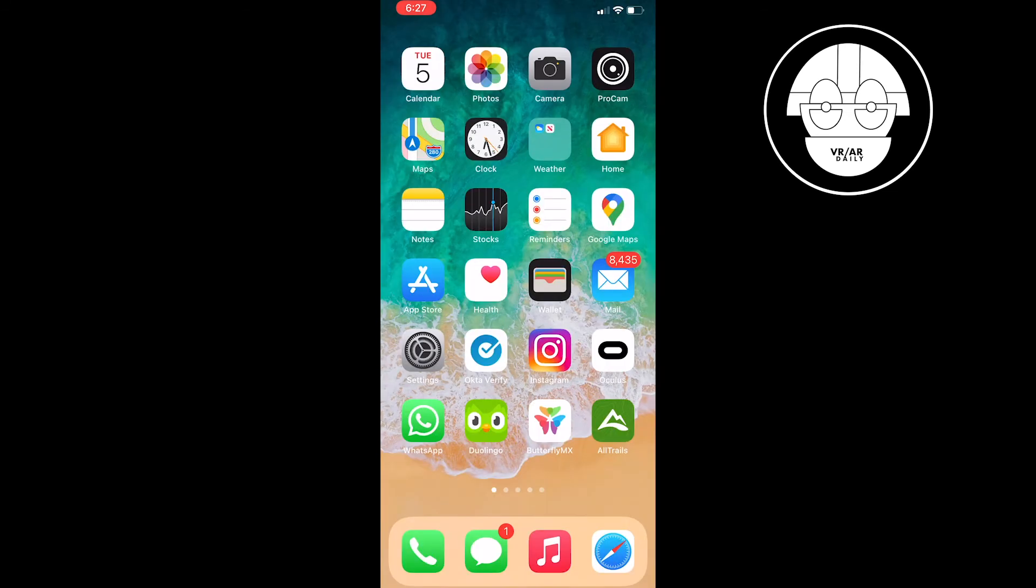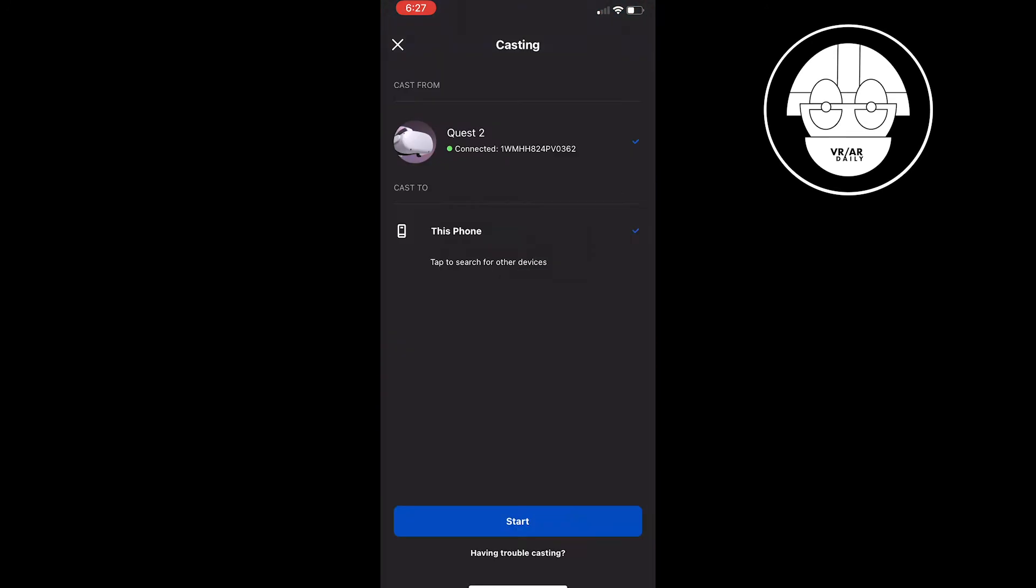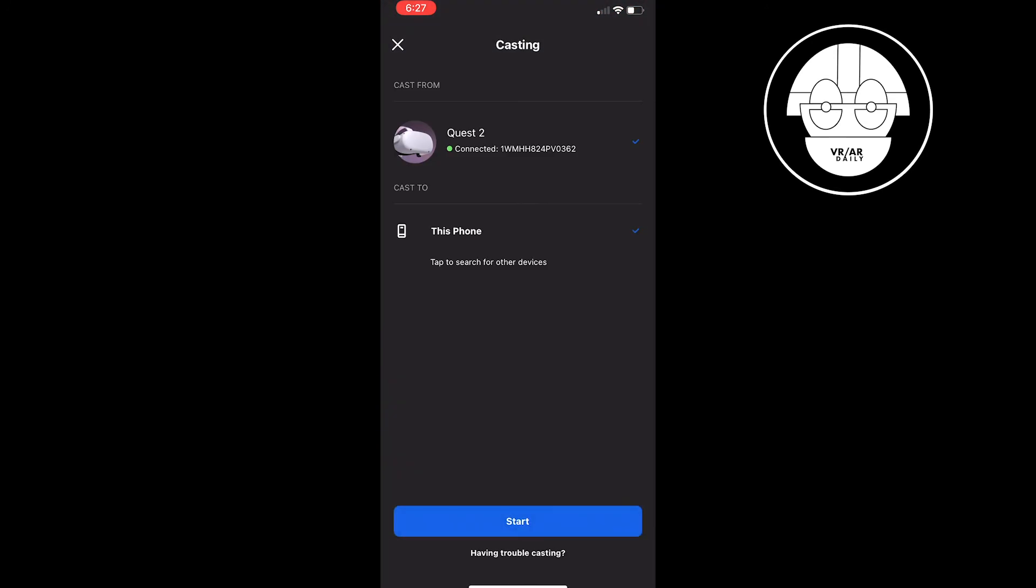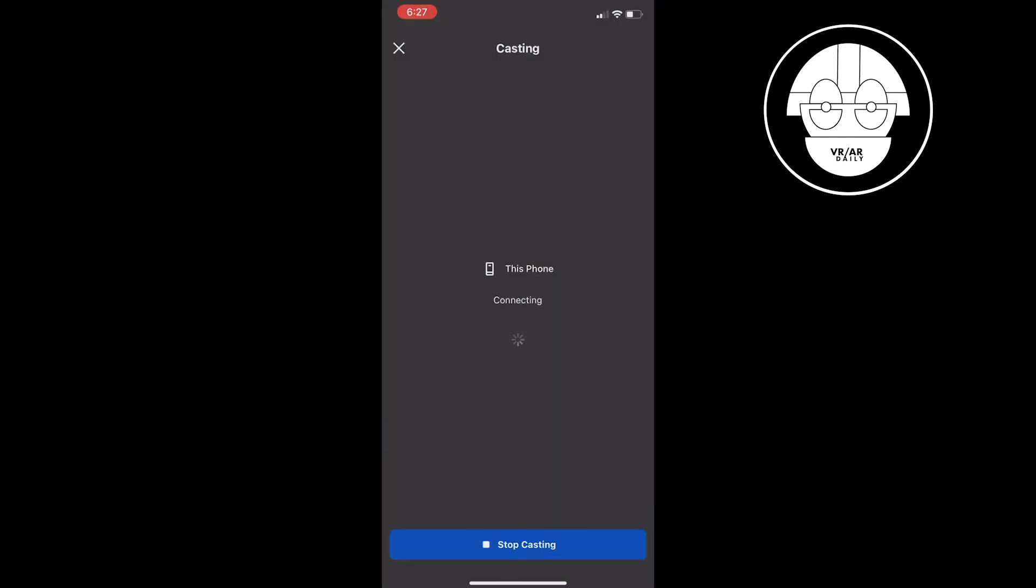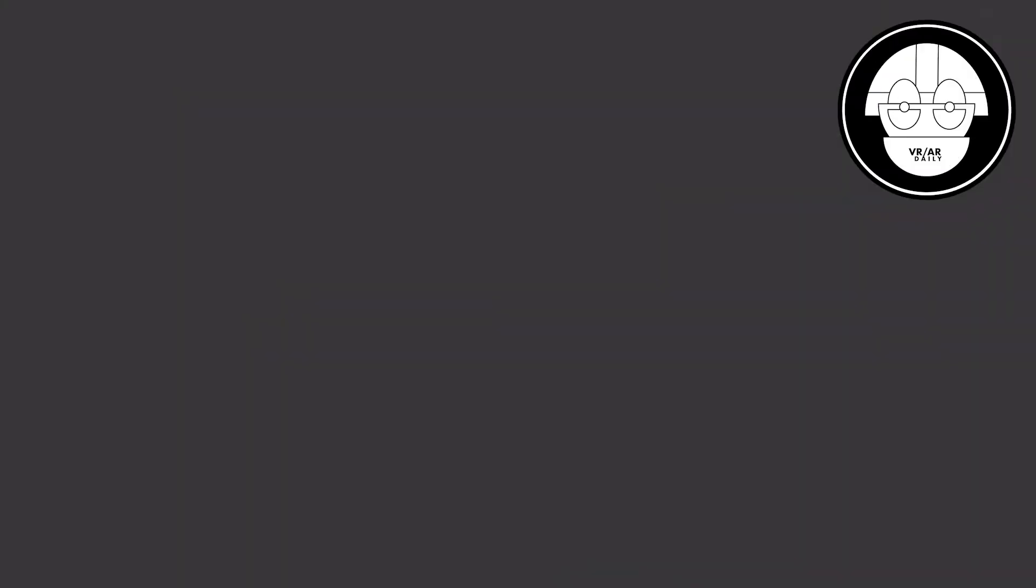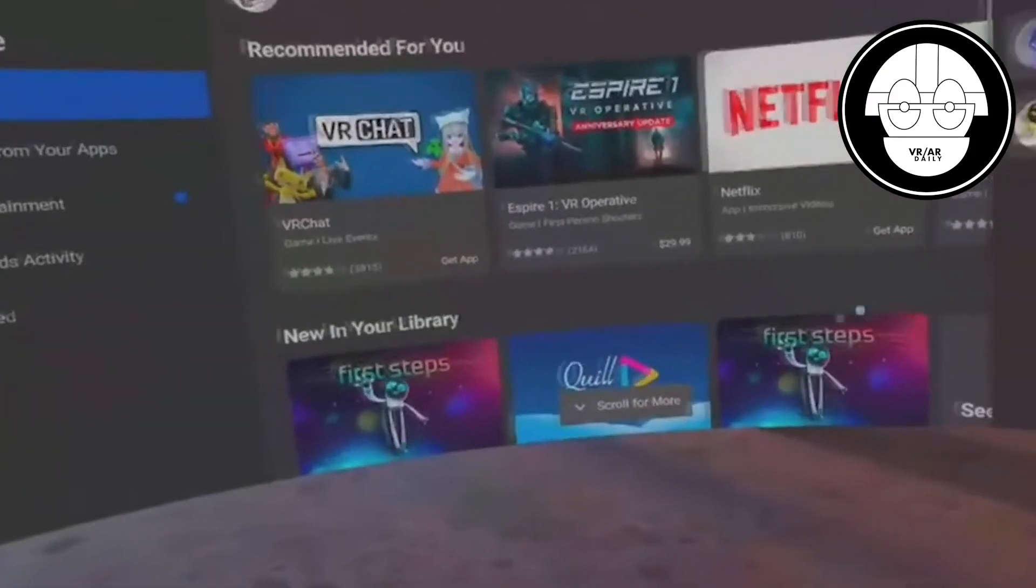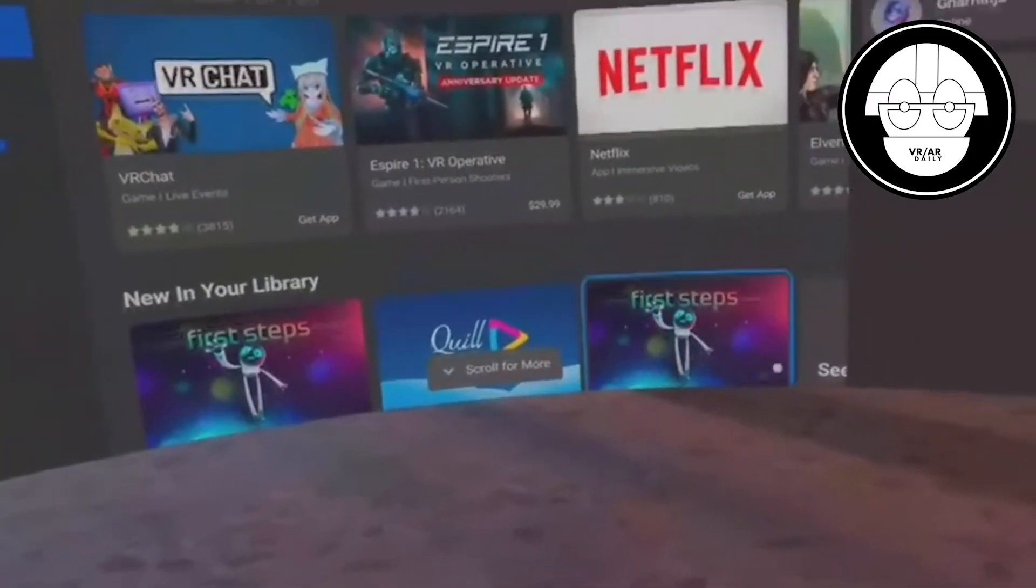If the connection looks strong enough, then go down and click the start button to begin the casting. Wait for it to load and that's it.